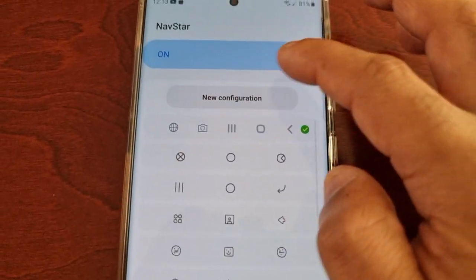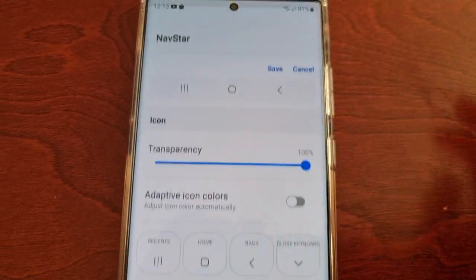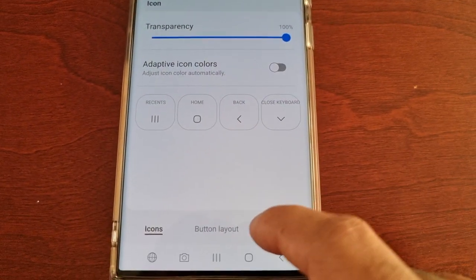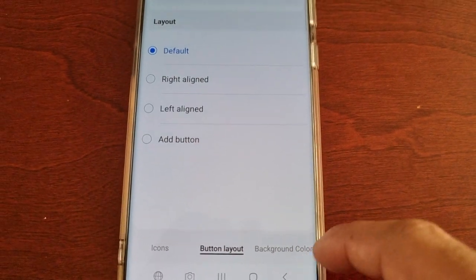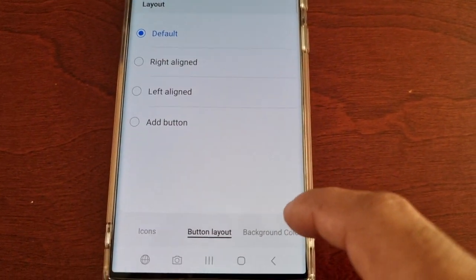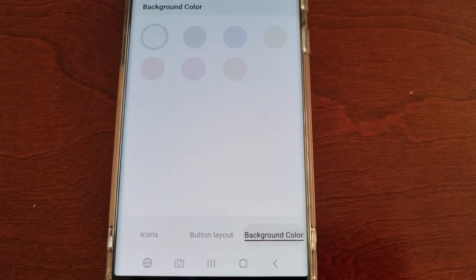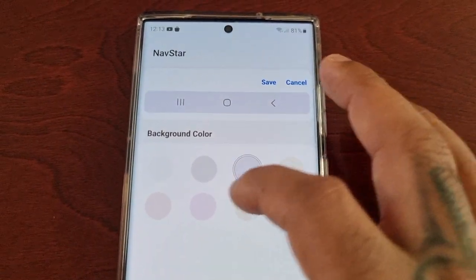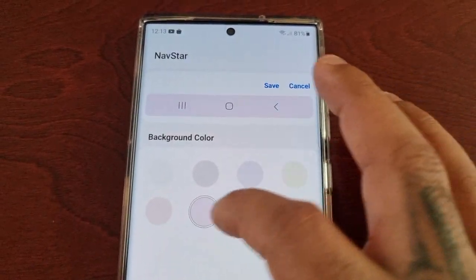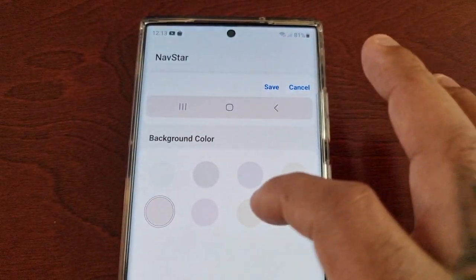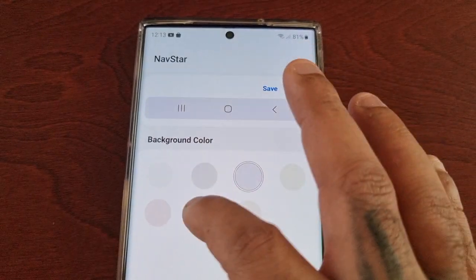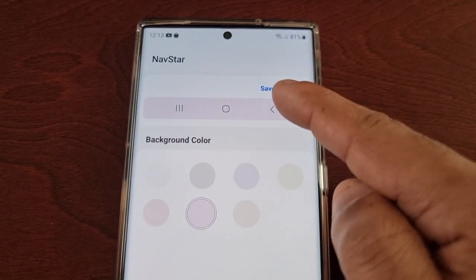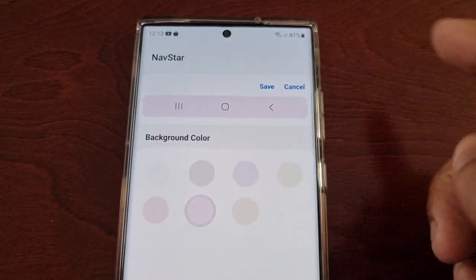Going back into New Configuration, we've looked at Button Layout. Here you also have Background Color, so you can change the background color of the navigation bar. Once you've chosen your background color, just hit Save.